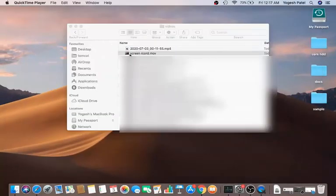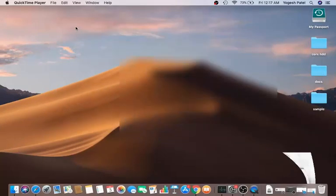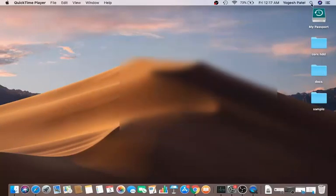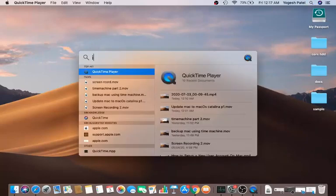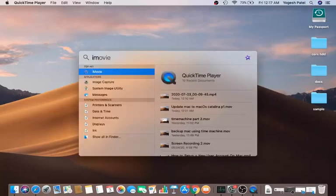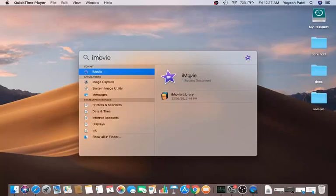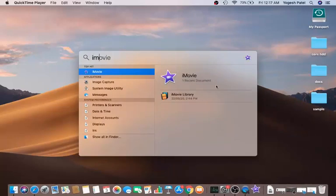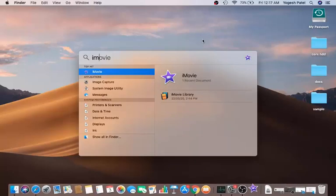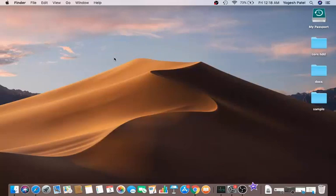If you want to edit your video, you can open it in the iMovie app, which is a free built-in video editor for Mac. This is the first way to record your screen. Now let me show you the second way, which uses an external free app called OBS Studio.